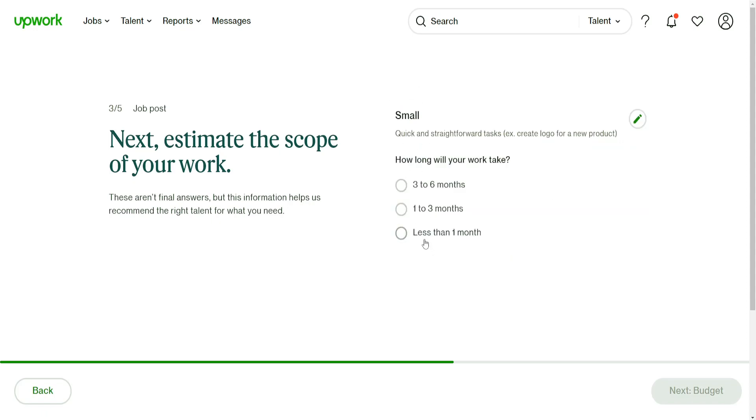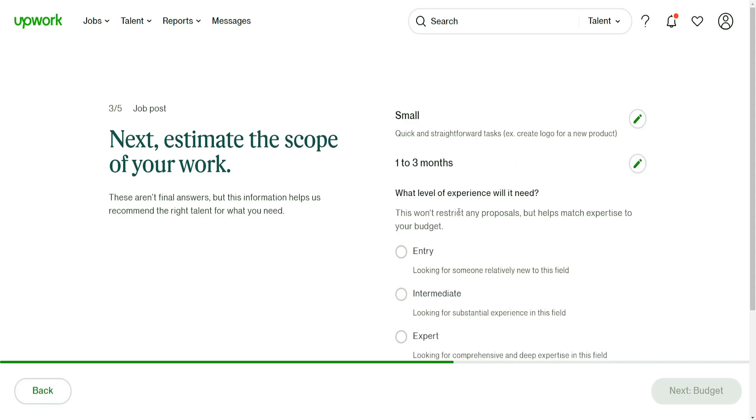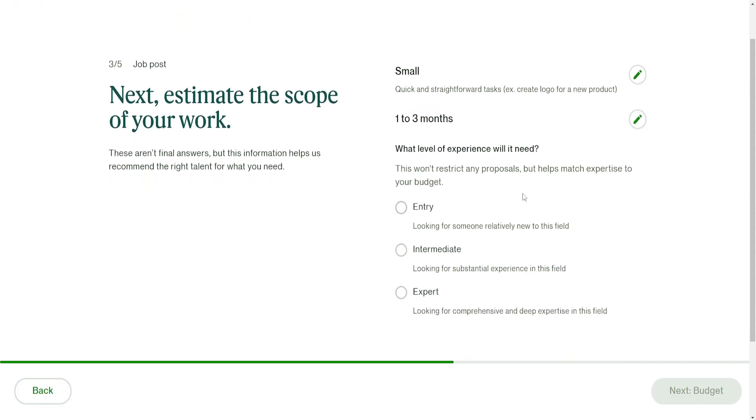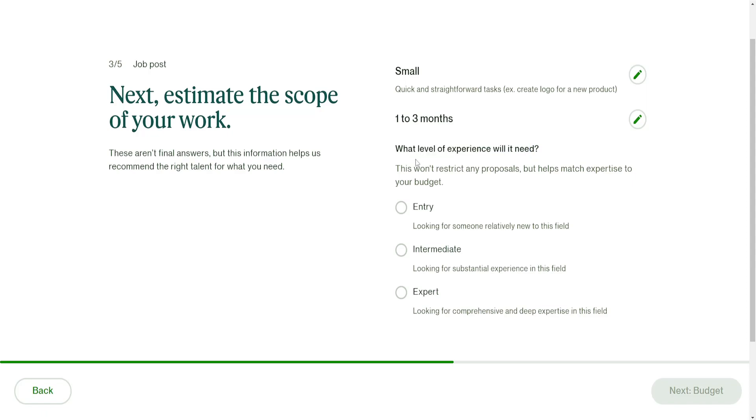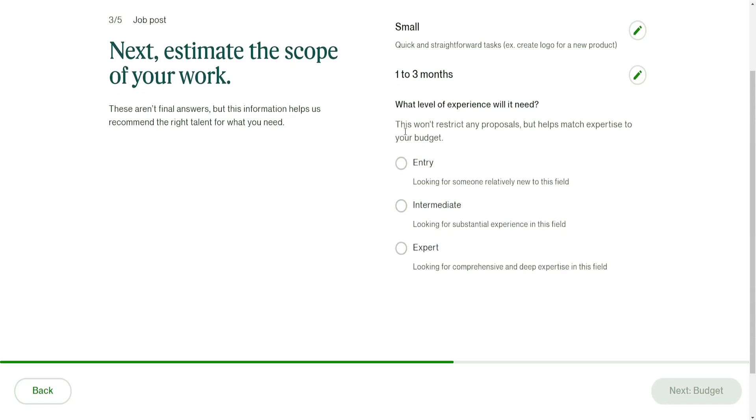How long will your work last? I usually do one to three months. And what is the level of expertise or experience that is needed? You can choose.